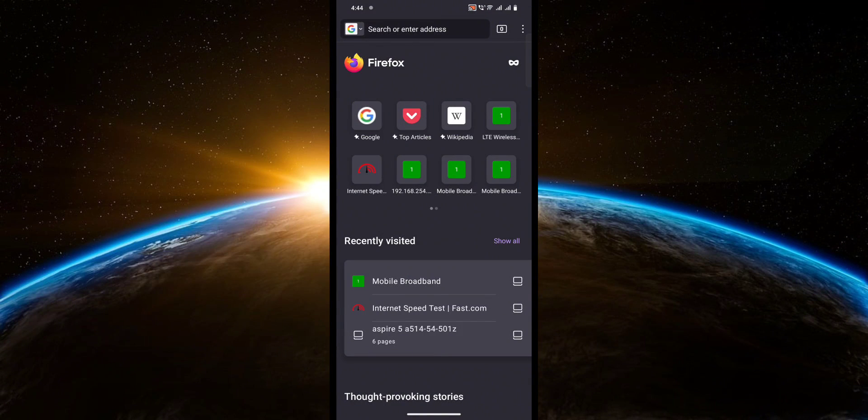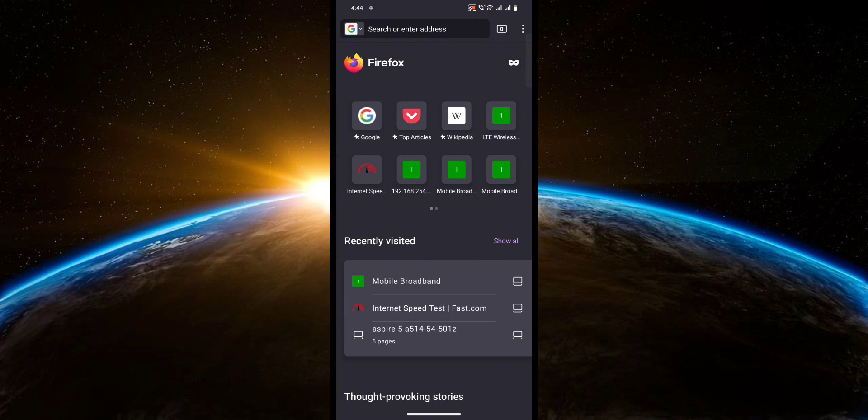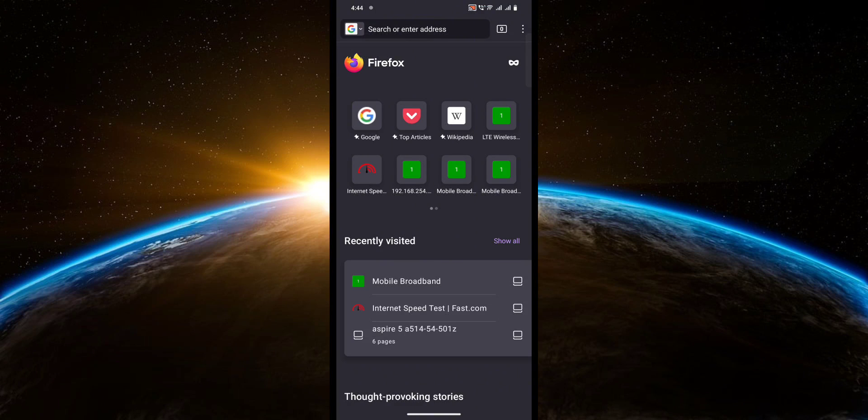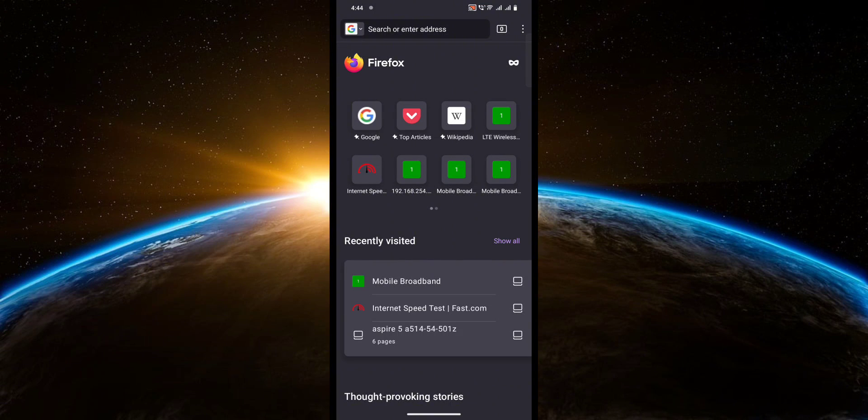First things first, as you can see, I am not in the Chrome browser. The reason for that is I'm going to be showing you the tutorial on another browser, which is Firefox, because of Chrome's new update.